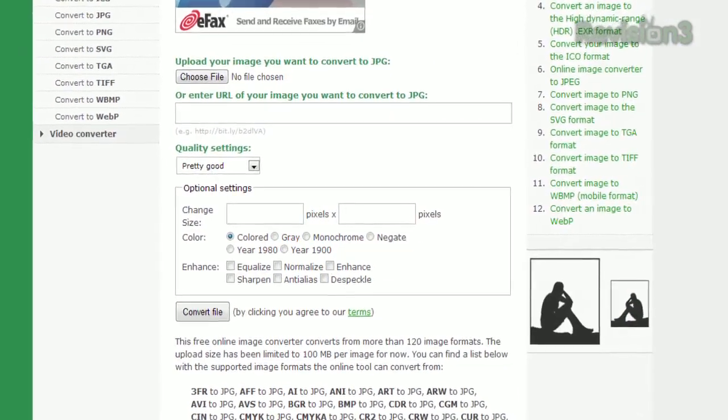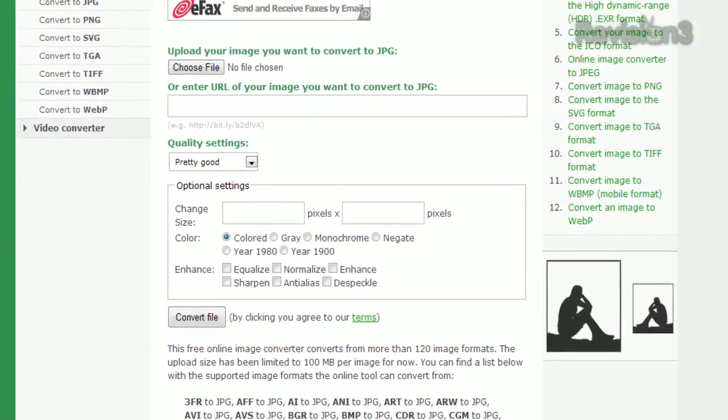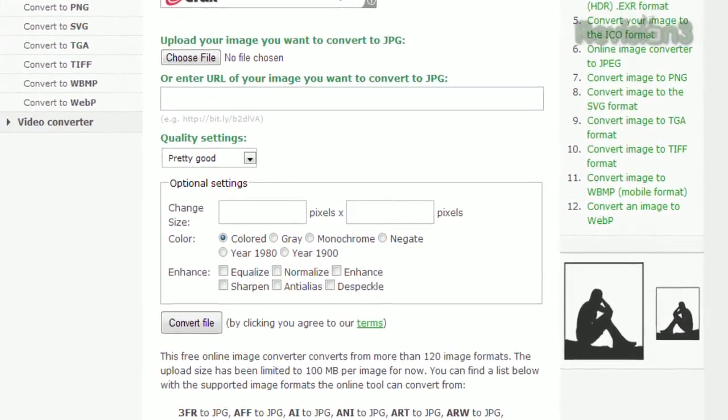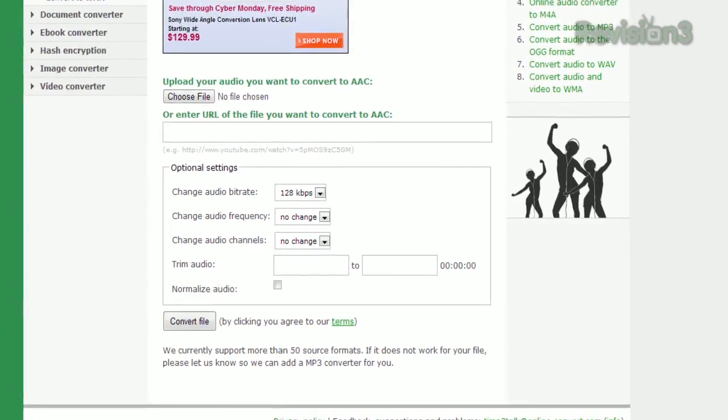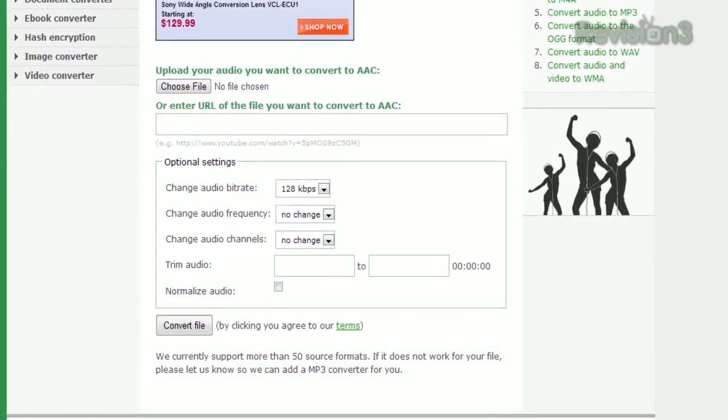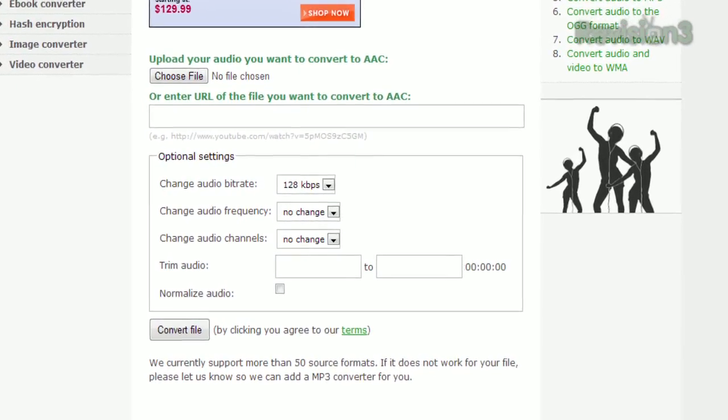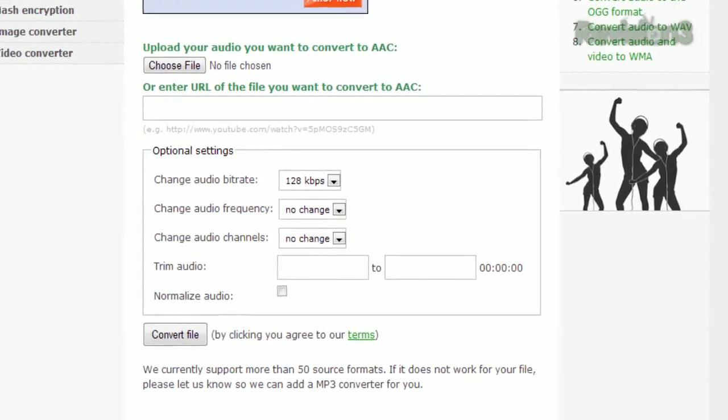For images, you can change the size, color, or even add a few enhancements. Audio conversions will let you tweak the bitrate, frequency, or trim the file.